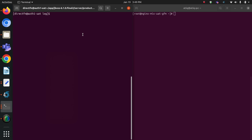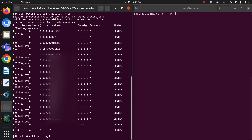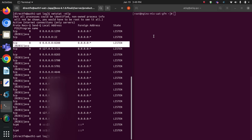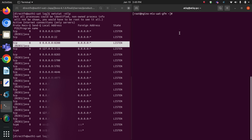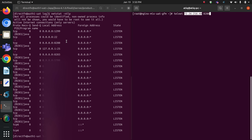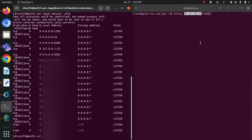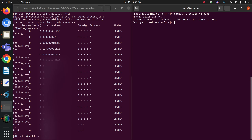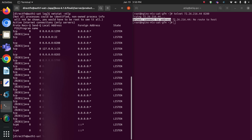Before adding ports, let me show you that currently these ports are exposed. Let me telnet this port from my nginx server. This is the IP of my auth1 server, and I want to telnet to it through my nginx server. As you can see, it is showing 'telnet: connect to address: no route to host.'